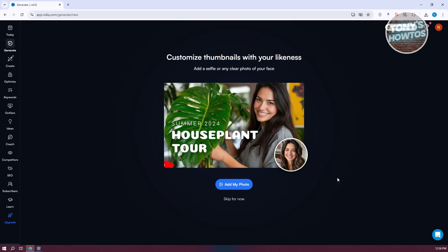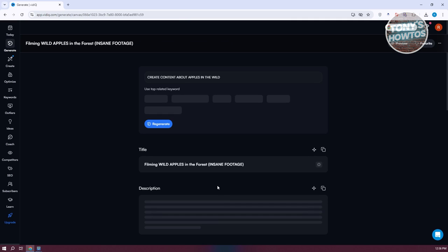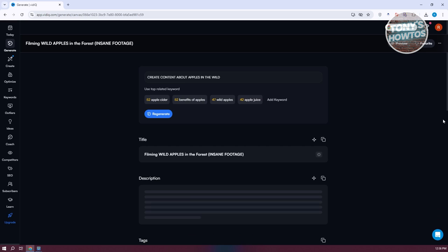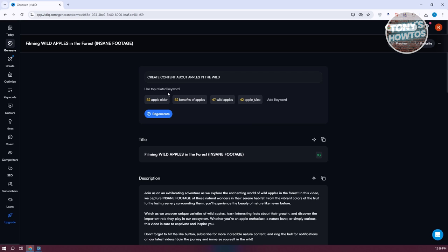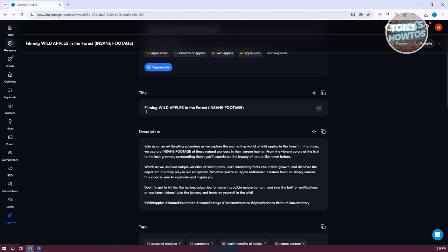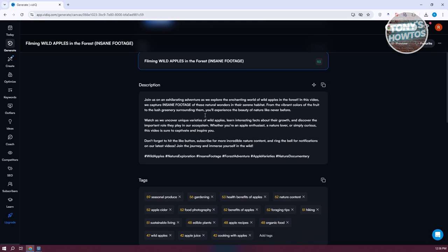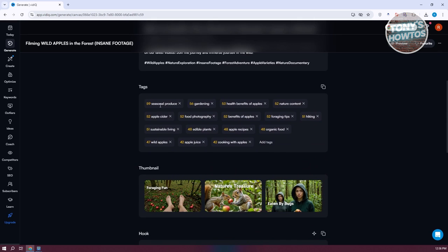It's going to start processing. We'll click on Skip for Now here. From here, it gives you some information, like related keywords. If you want to add further keywords, you can click Add Keyword, or you can regenerate the keywords. We also have the title here — for example, 'Filming Wild Apples in the Forest: Insane Footage.' This gives us an idea for our title, description, and it also includes tags — a complete package for our video.